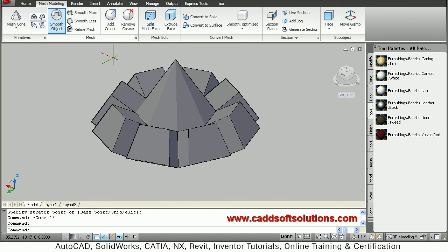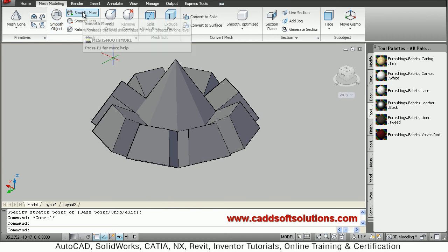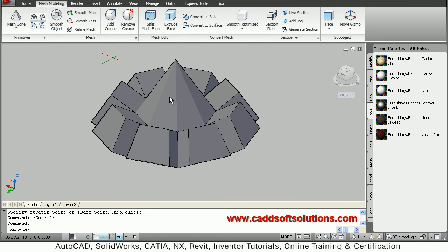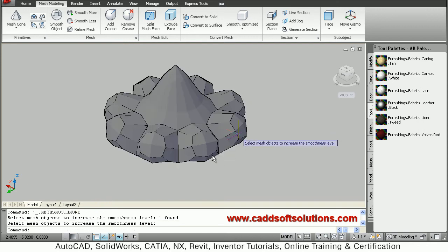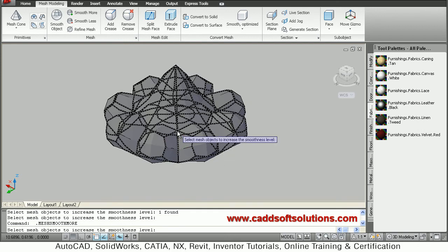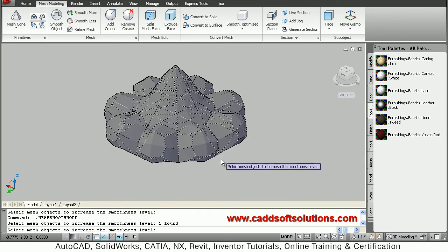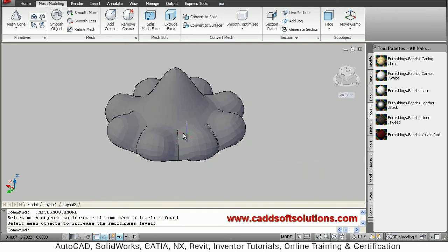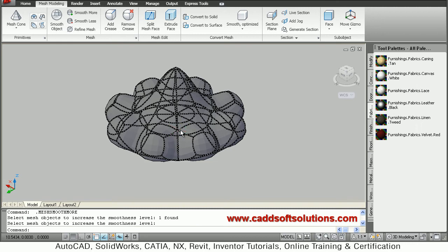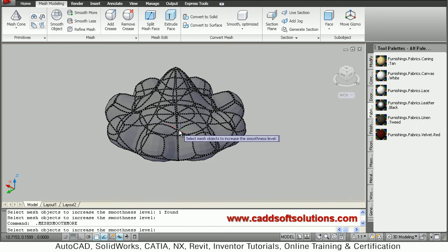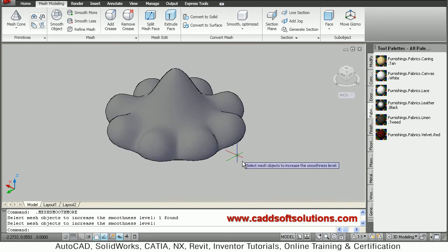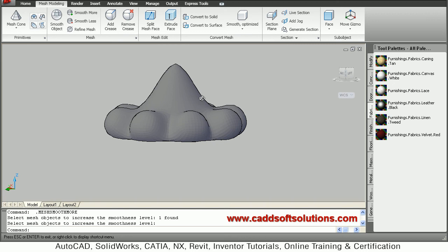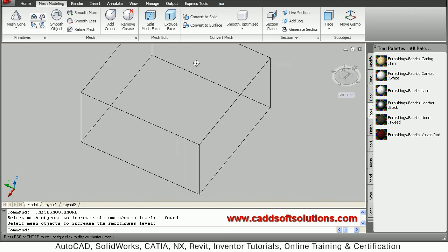To make it smooth, click on smooth more, select the object, and enter. Repeat the smooth more command by pressing enter, selecting the object, and entering. Apply it one more time. The object has been smoothened.